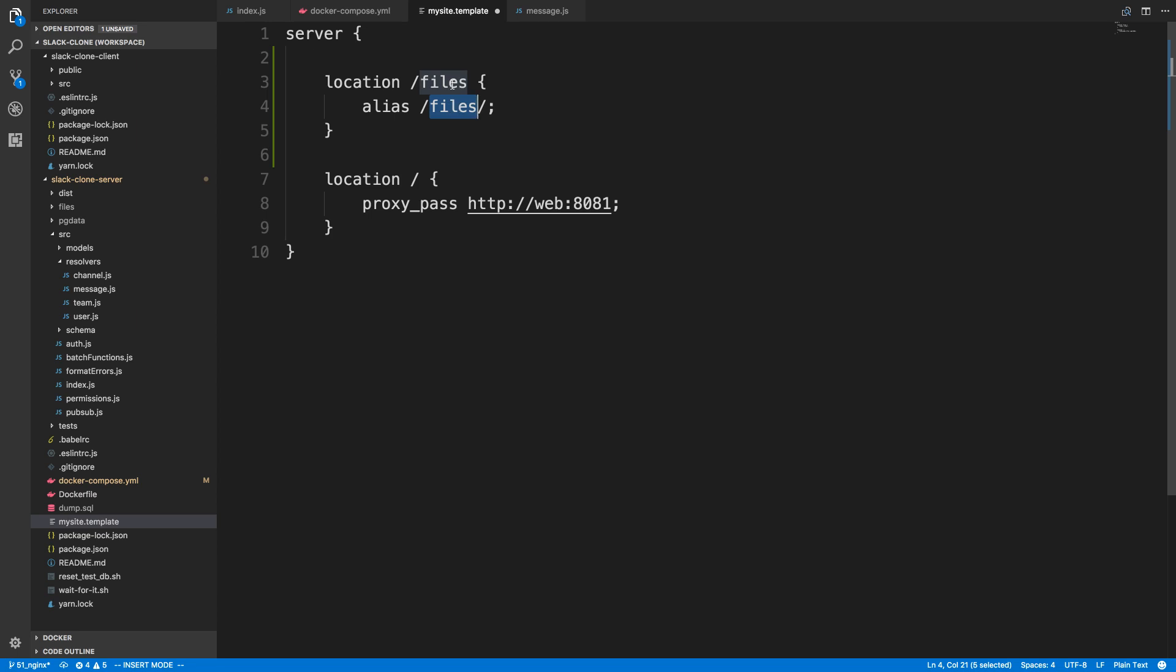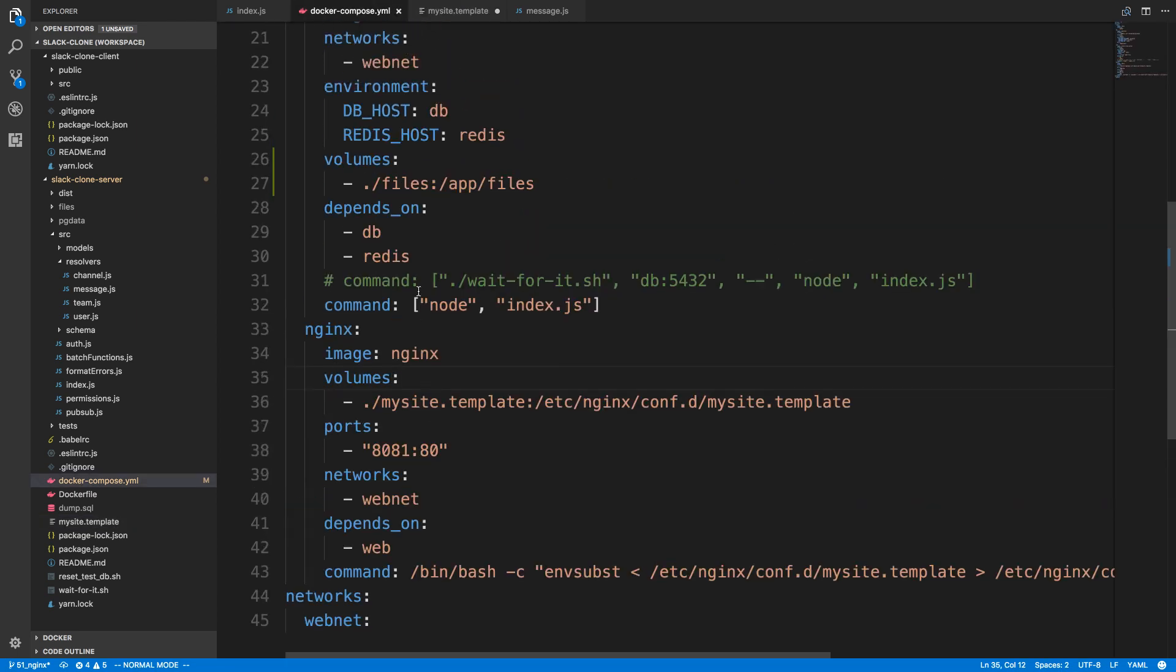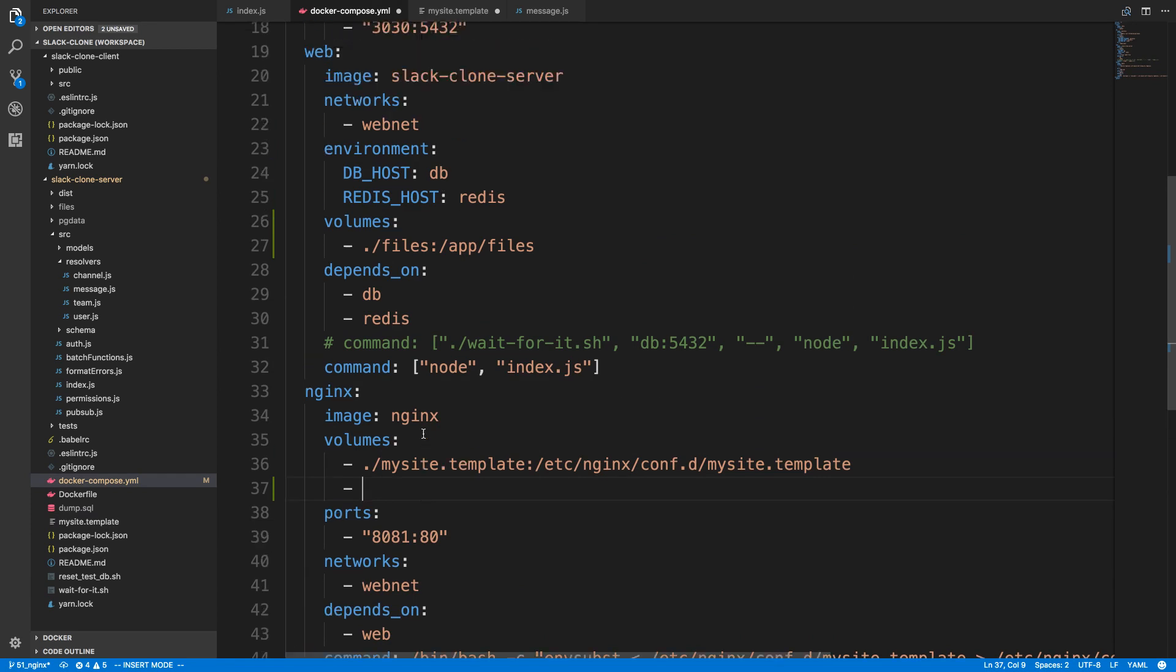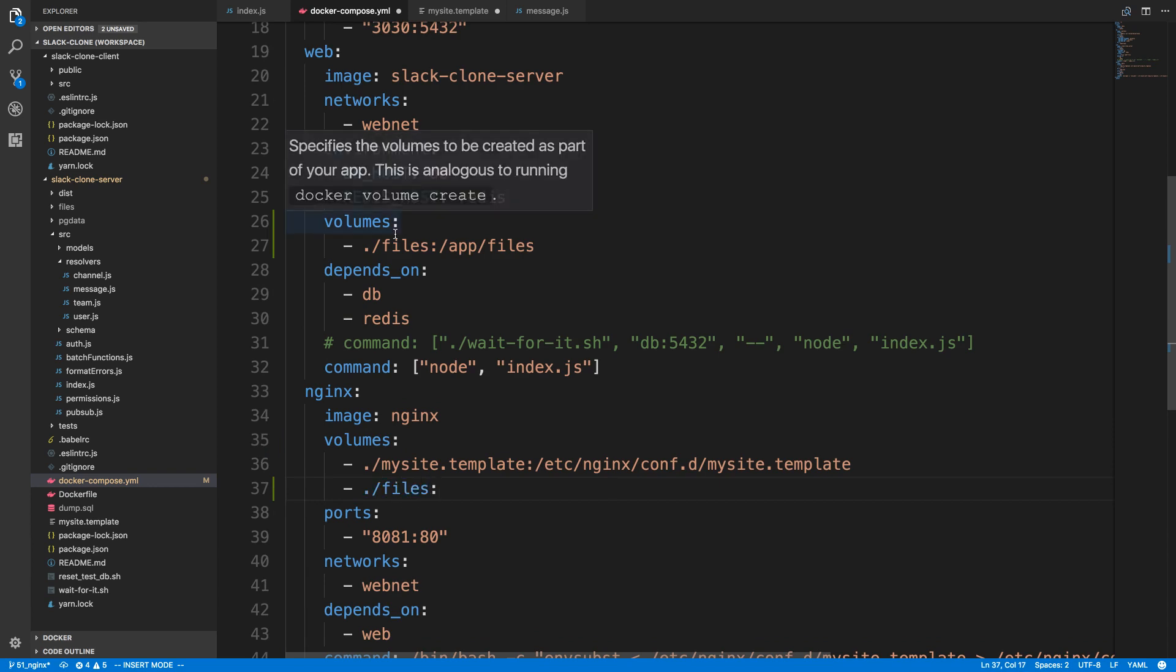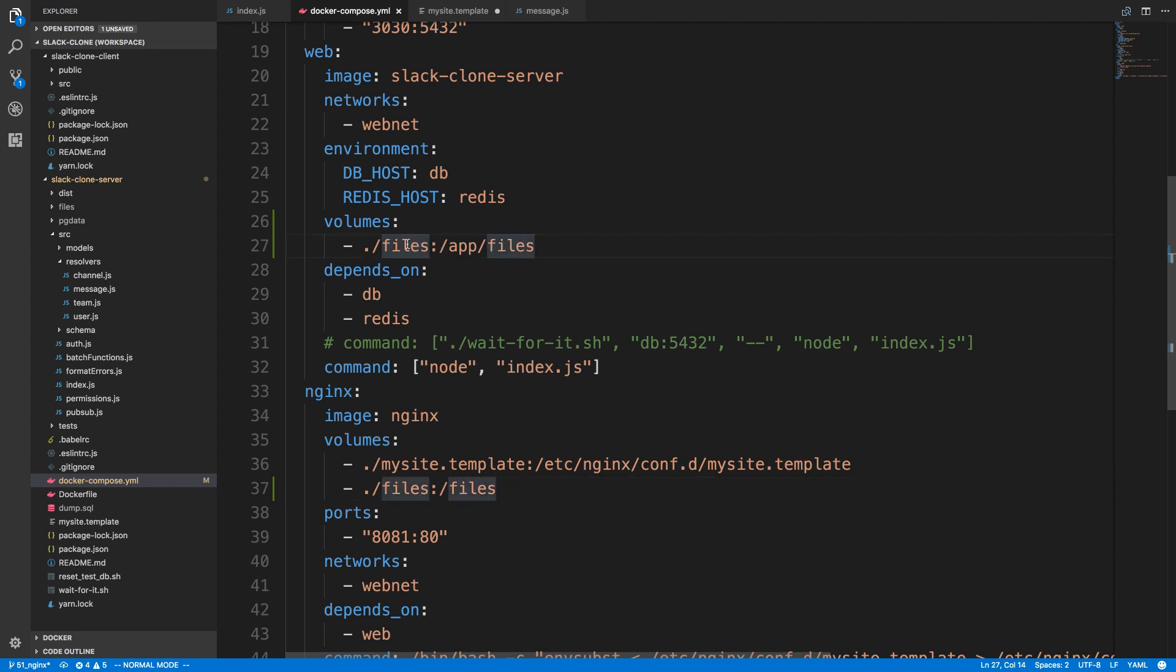In our docker-compose file, we want to add another volume for the files. The cool thing about Docker is you can have shared volumes. So both my web and my NGINX can access this dot slash files. I'm going to map it to slash files. Notice we're mapping it to two different places on the containers, but on my computer it's the same dot slash files folder. Now in the Express server, if they upload a new file, it'll be placed in the files folder, and then both NGINX can get it and render the static files.